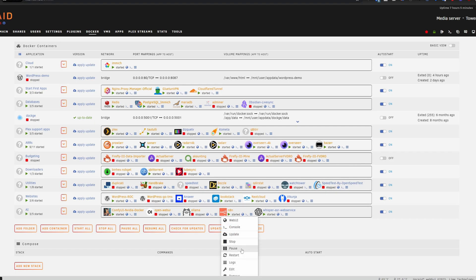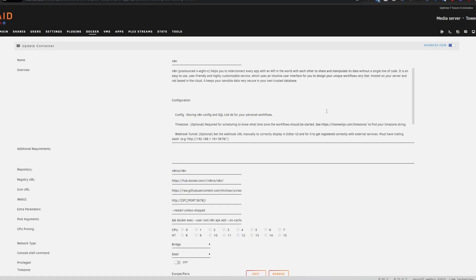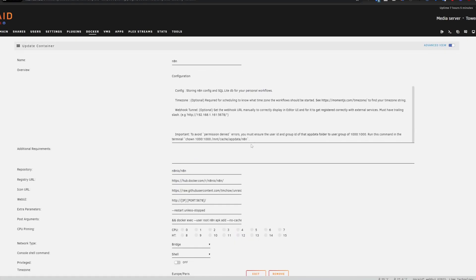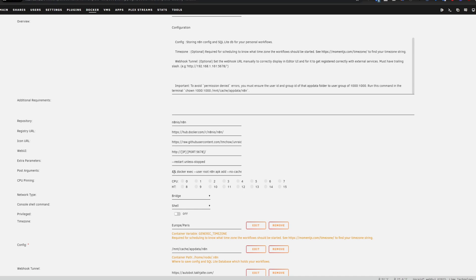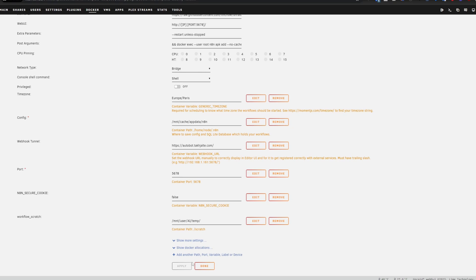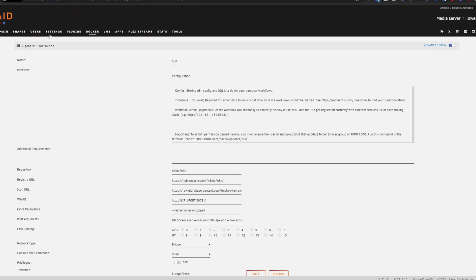You want to go in and edit your container. Then click Advanced View here. And then you are going to paste the exact same command as we put into terminal here under post arguments, but put two and signs and a space in front of it. Just like that. And when you do this, it will automatically install FFmpeg every time the container restarts.